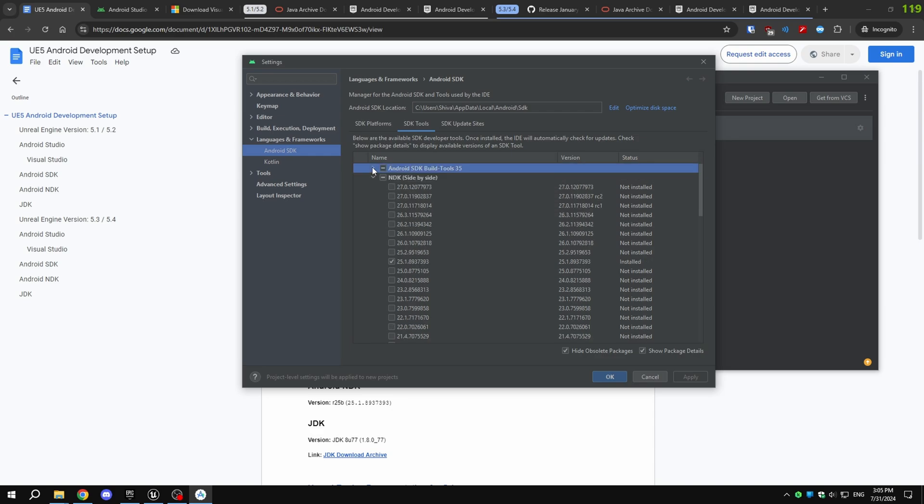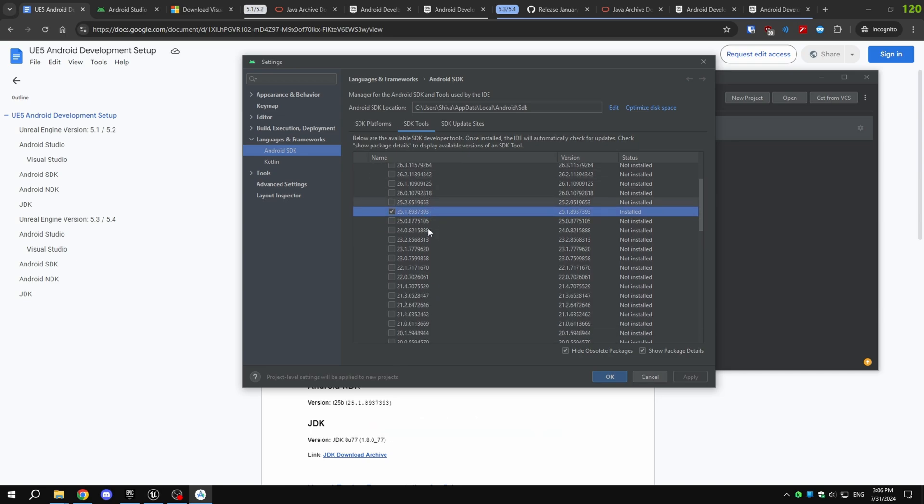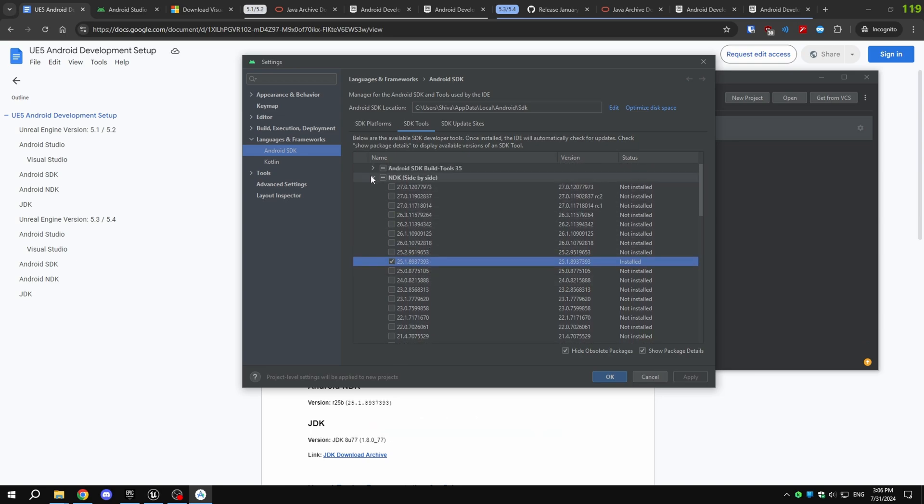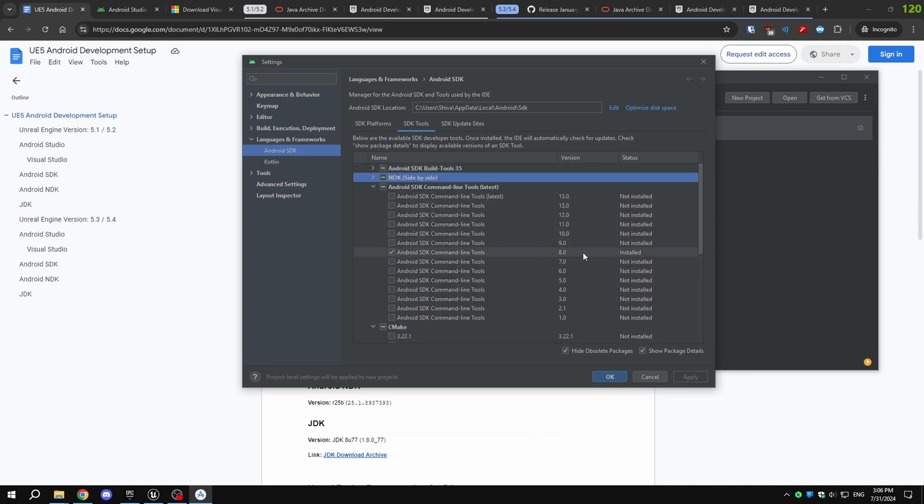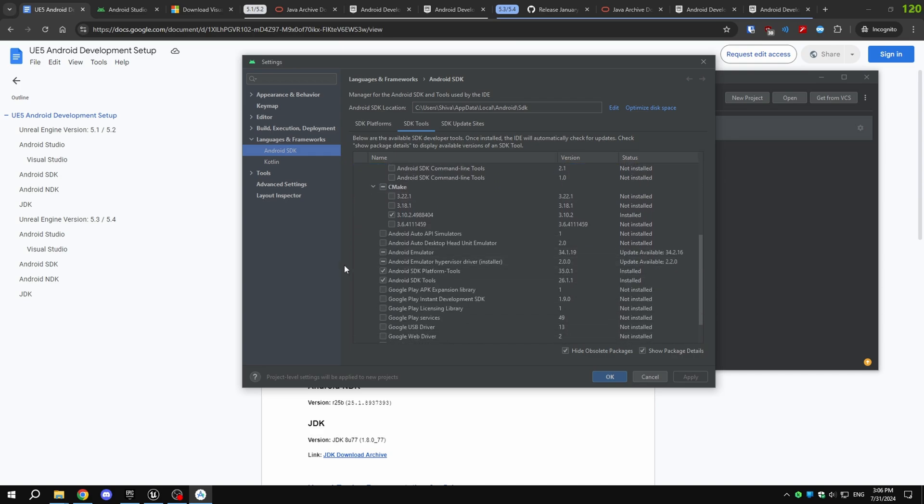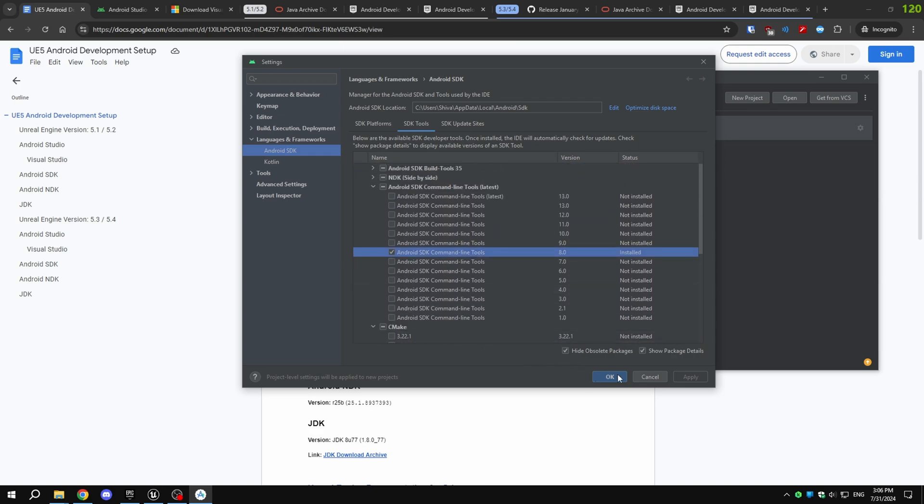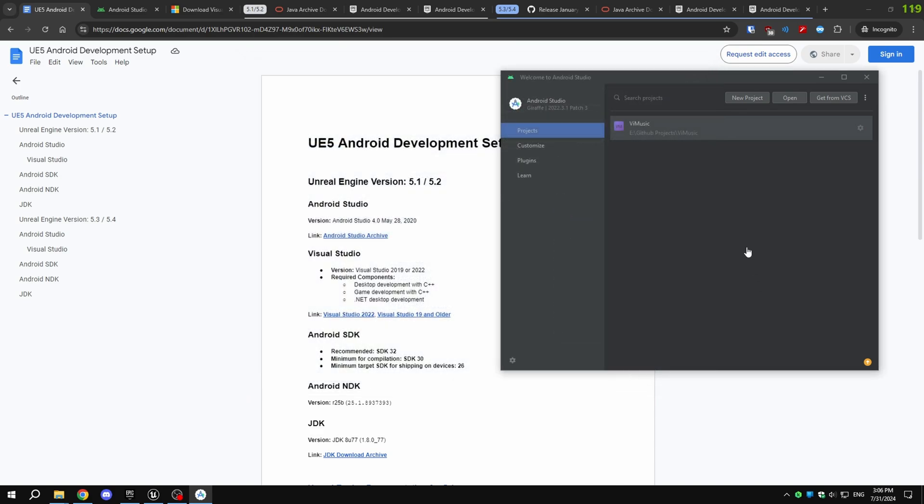Scroll down to the NDK section and choose NDK 25.1.89. Scroll further to find Android SDK Command Line Tools. If you're using Unreal Engine 5.1 or 5.2, select Command Line Tools version 8.0. For Unreal Engine 5.3 or 5.4, choose the latest version. Click Apply to download and install these components. Once installed, verify the SDK and NDK locations.